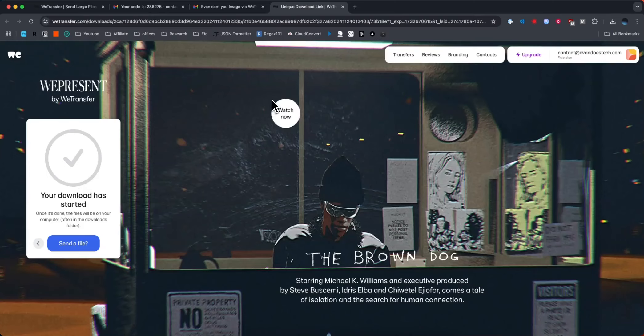So that's how you can transfer files using WeTransfer. If this video helped you guys out please leave a like. That's going to do it for this video. Thank you so much for watching and I hope this helped you out.